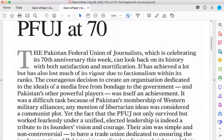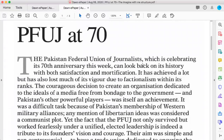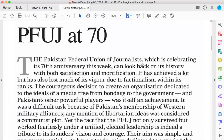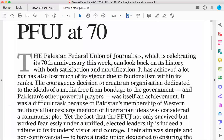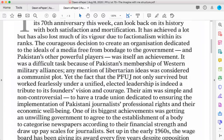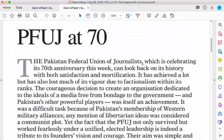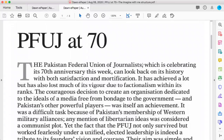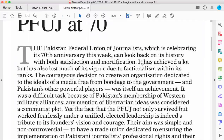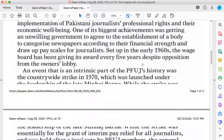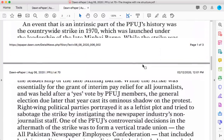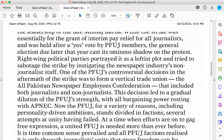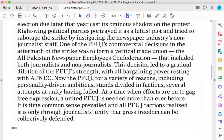If you still have trouble seeing what I have on my screen — because I'm not sure how it will appear in the recording — I will upload a copy of this editorial on Moodle along with the recorded lecture. So you can download it from there and then follow what I say from the copy of the editorial that you will have on your laptop.